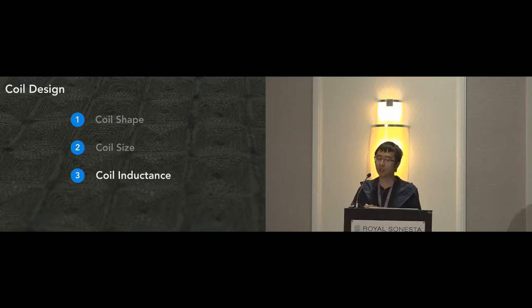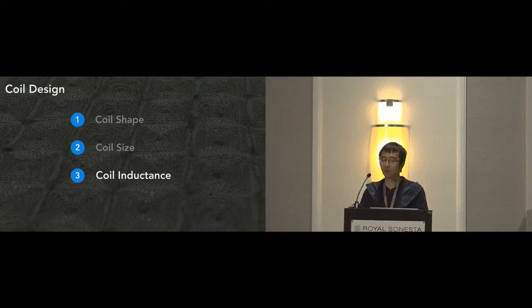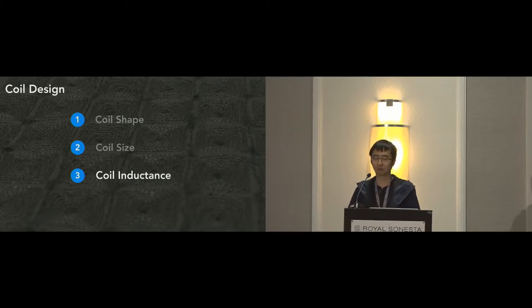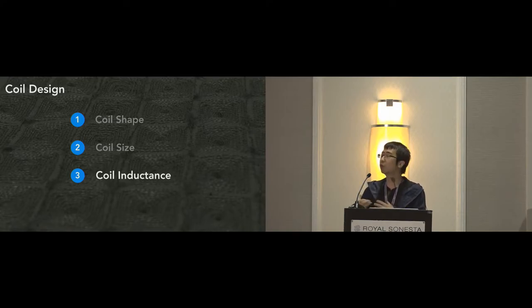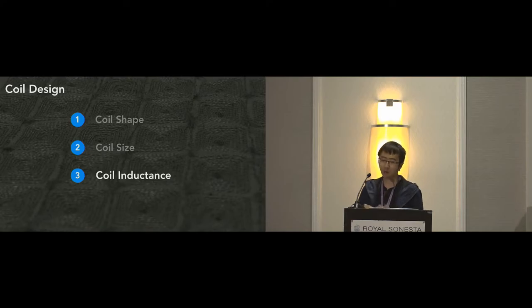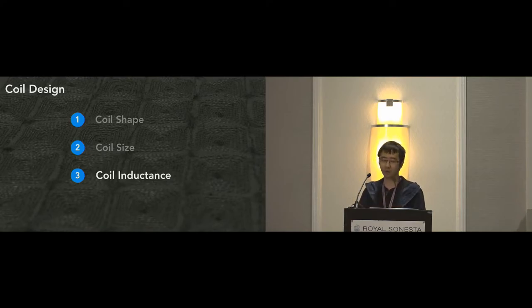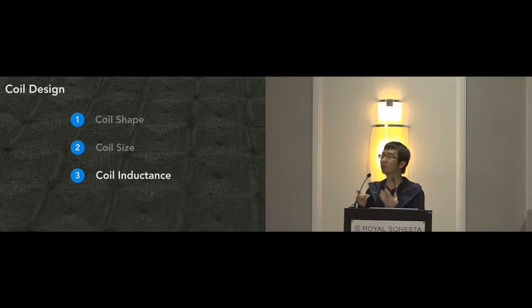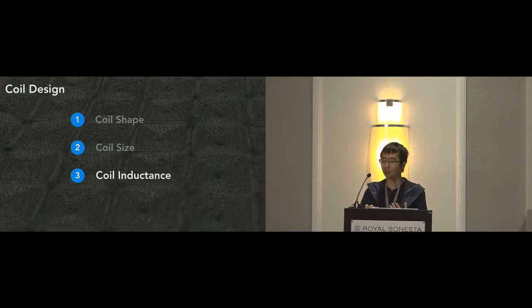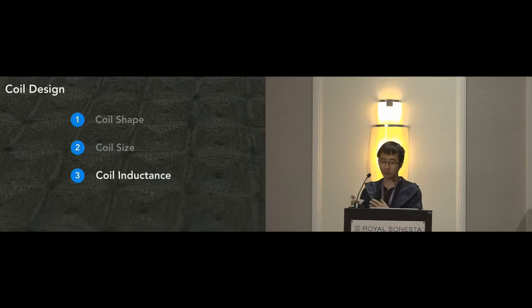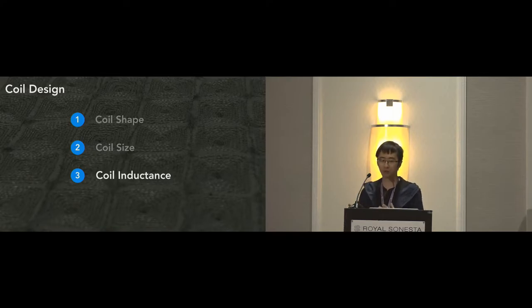This is important for both sensing the shape of object contact area as well as detecting object's movement on the fabric surface. So last but not least, coil inductance is also an important factor in our design process. In principle, coils with lower inductance can increase the sensitivity of the system. Due to the time limit, I won't go into the details about how we derive a formula for calculating the inductance of the coils made of conductive threads and how it helps to decide the coil shape parameters like number of turns. If you're interested, please refer to our paper for more details.